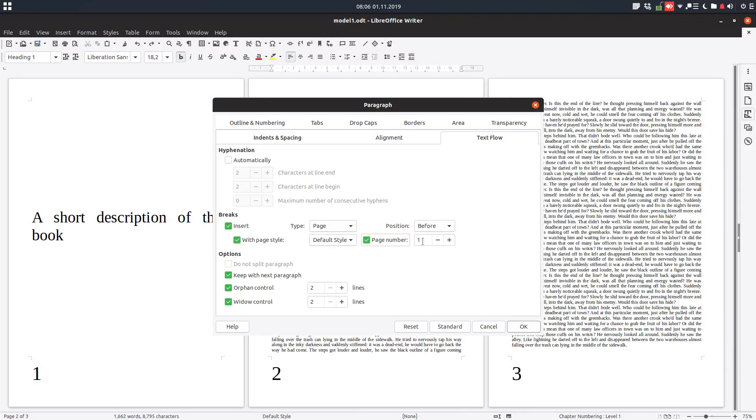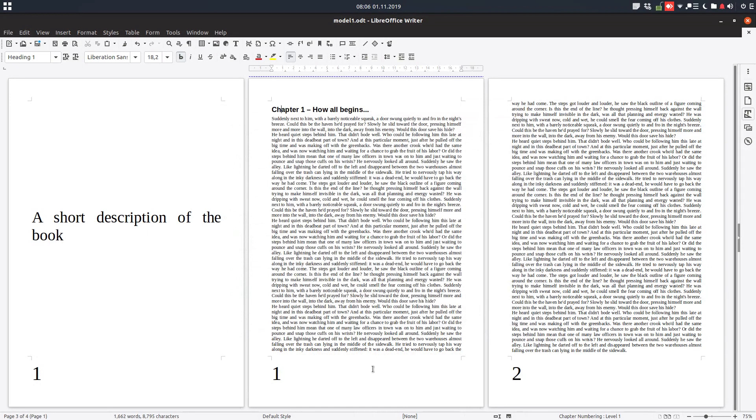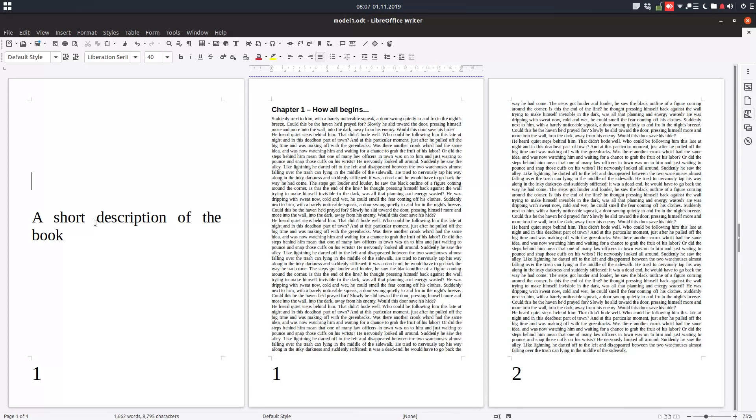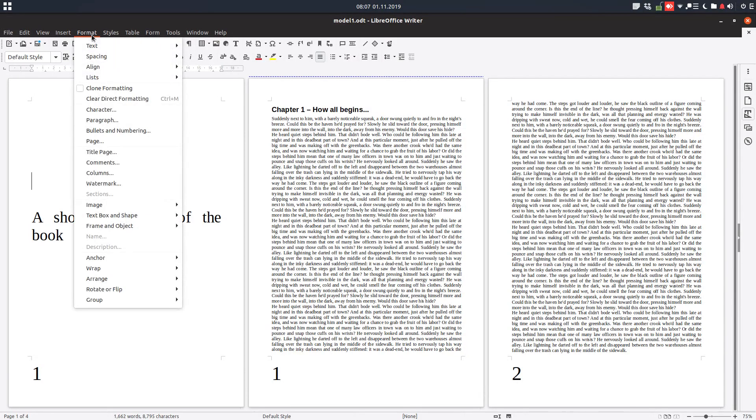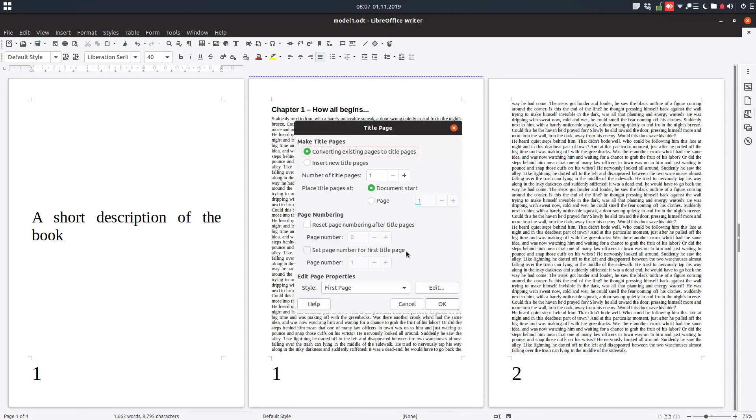So very easy, we have number one and number two. But now we want to escape from this number one here. Very easy: go to Format, Title Page, check page number one, and okay.